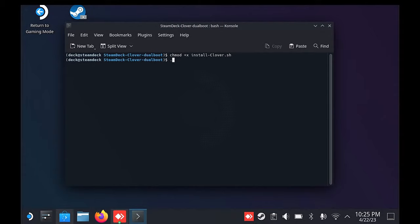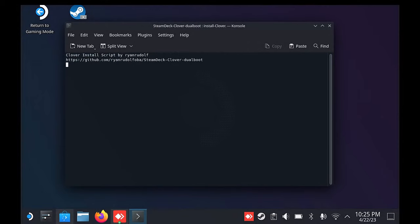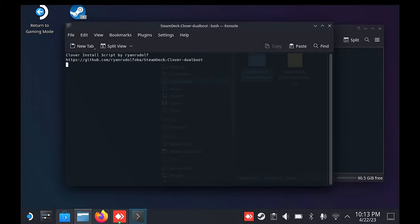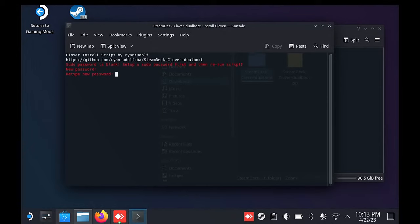Now to install, type dot forward slash install-clover.sh and press enter. It will prompt for your password. So if you've not set a password, it will prompt you to do so.